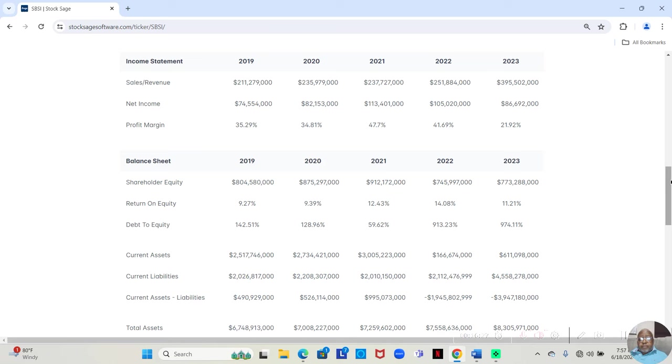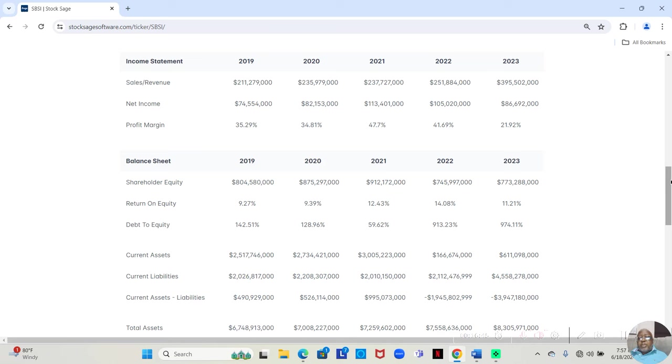In 2022, they made $251,884,000. Of that, they retained $105,020,000. That was a 41.69% profit margin.